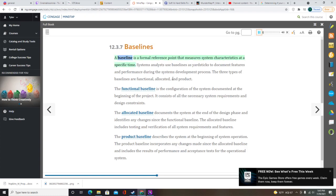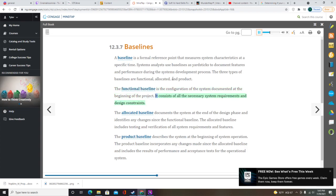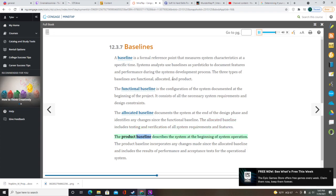A baseline is a formal reference point that measures system characteristics at a specific time. Systems analysts use baselines as yardsticks to document features and performance during the system's development process. The three types of baselines are functional, allocated, and product. The functional baseline documents the system configuration at the beginning of the project, including all necessary system requirements and design constraints. The allocated baseline documents the system at the end of the design phase. The product baseline describes the system at the beginning of system operation and incorporates any changes made since the allocated baseline.